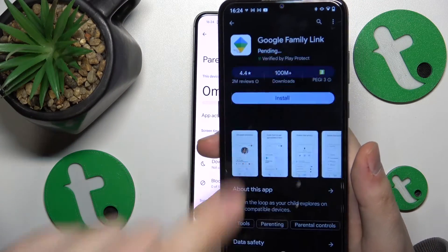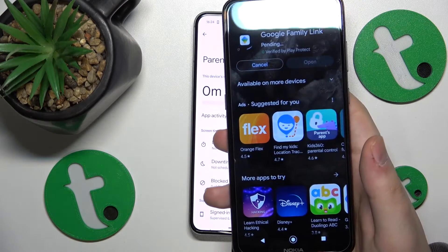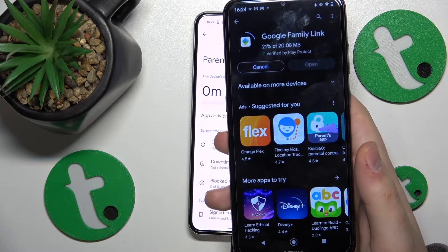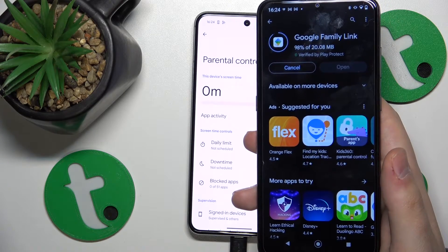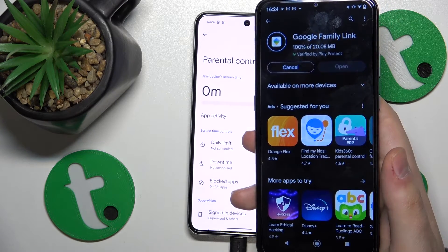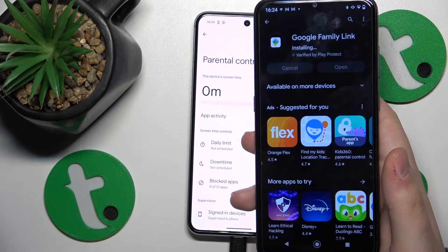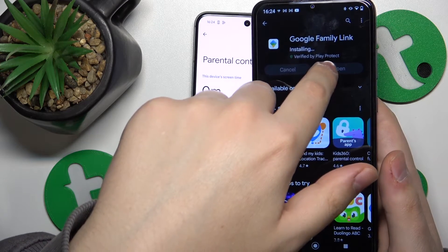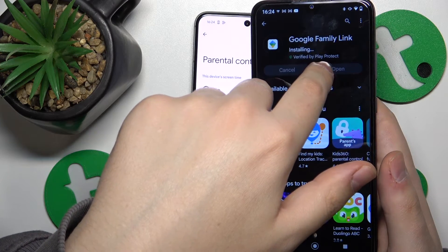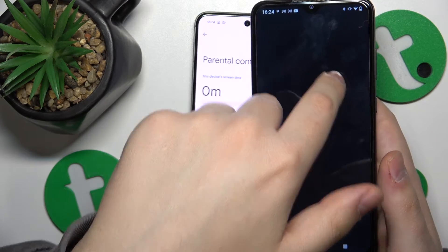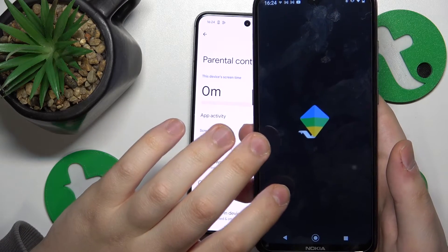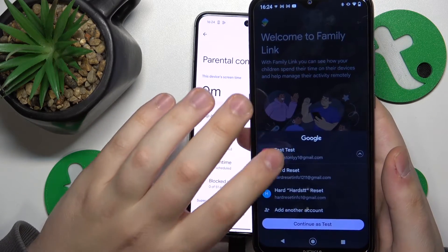Now you can take your parental phone and install the Google Family Link app from the Play Store. Launch the app once it is installed, and make sure to log in with your parental Google account.